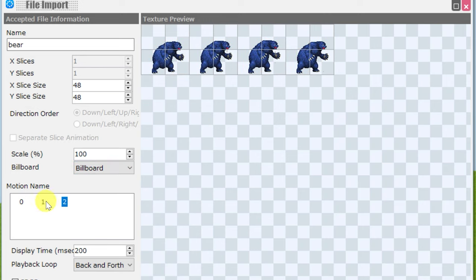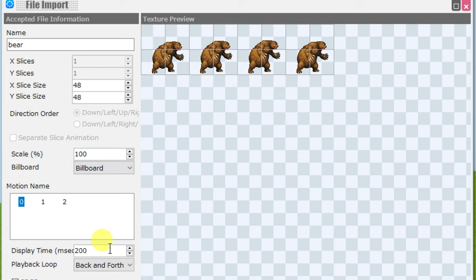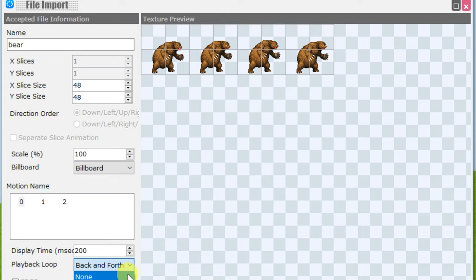I can set the billboard type, select between the motion names, change the display time for animation, select the playback loop type.